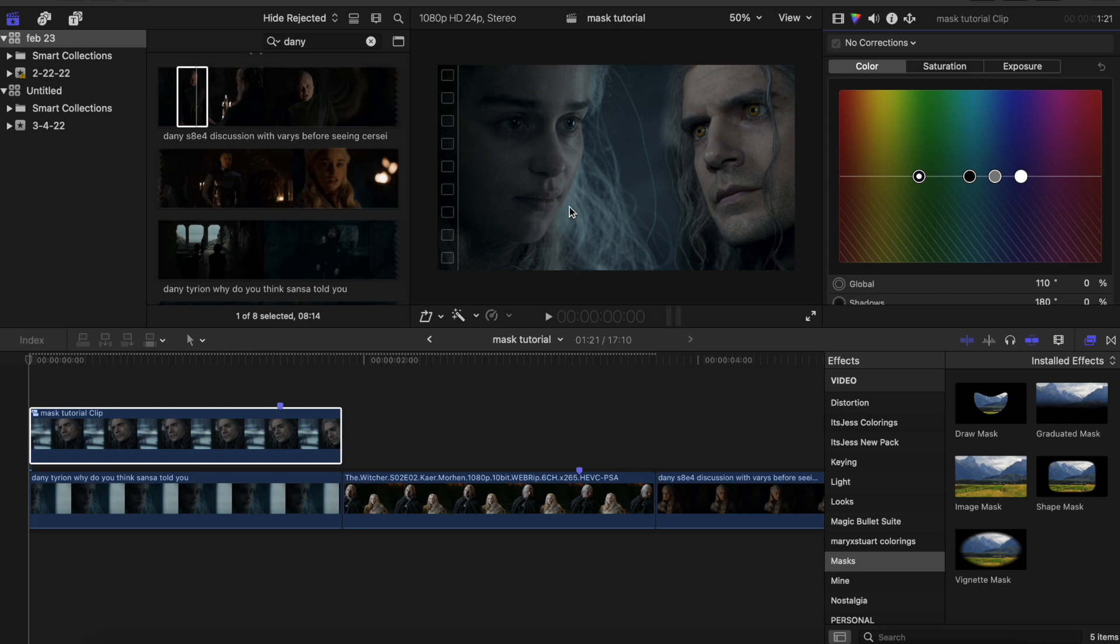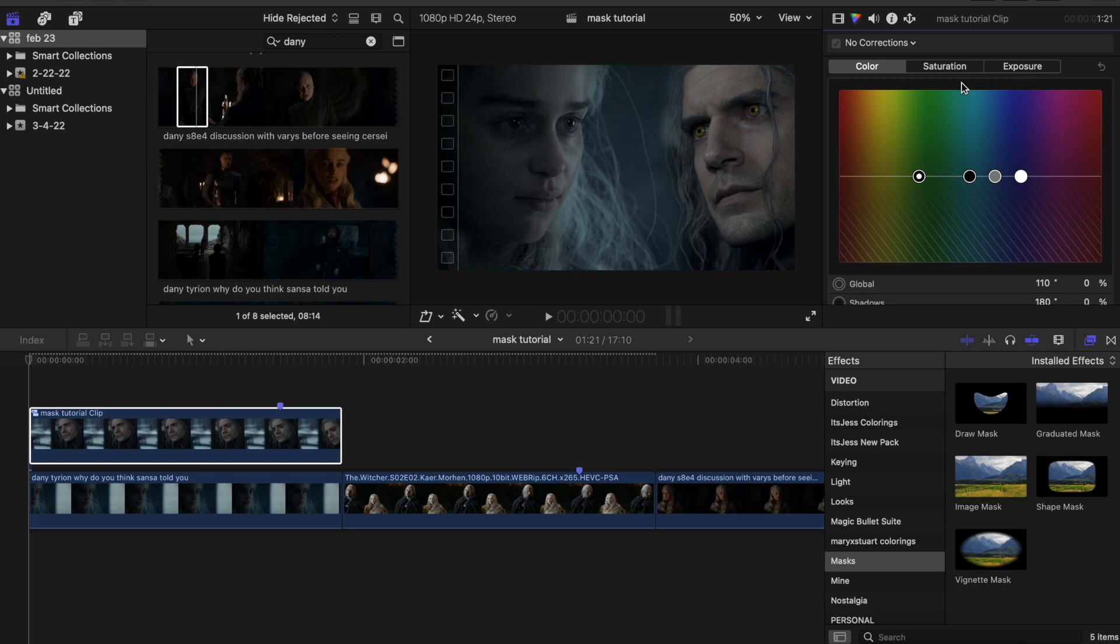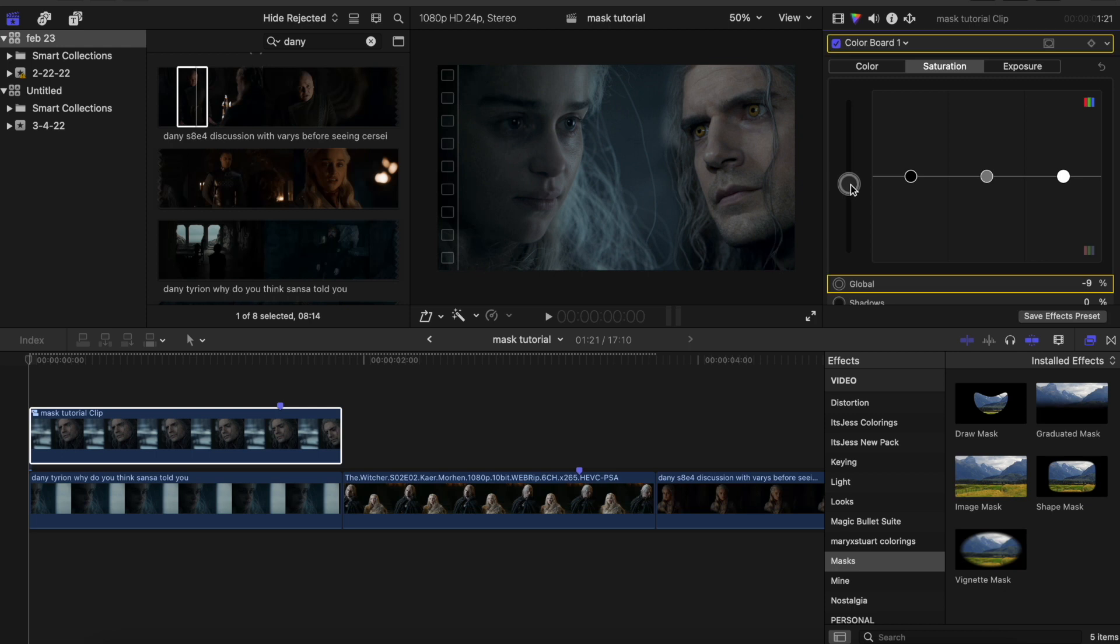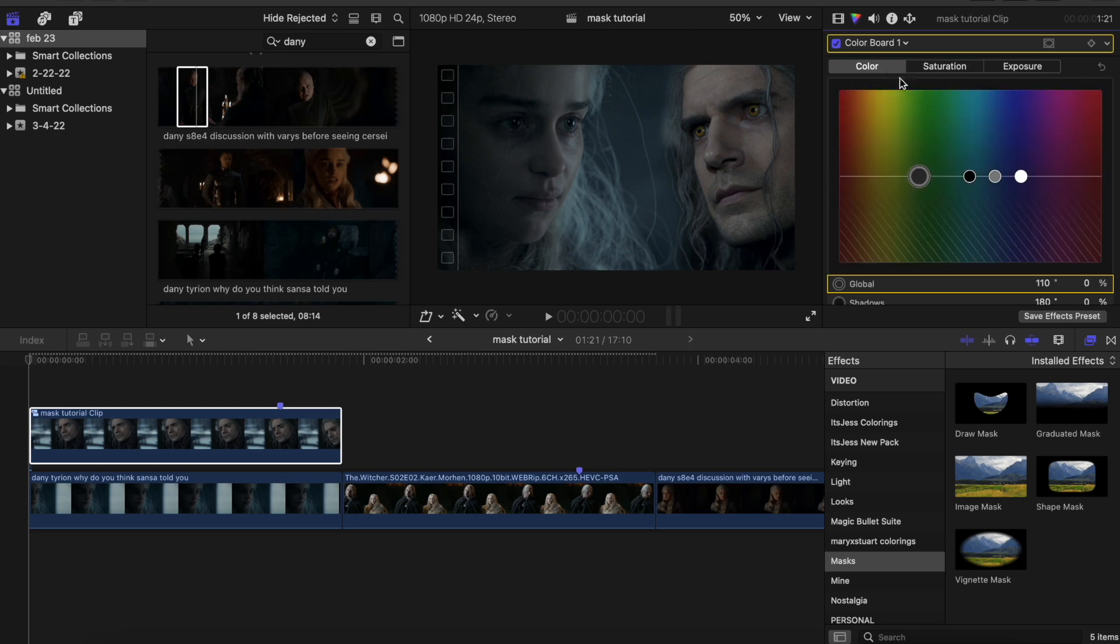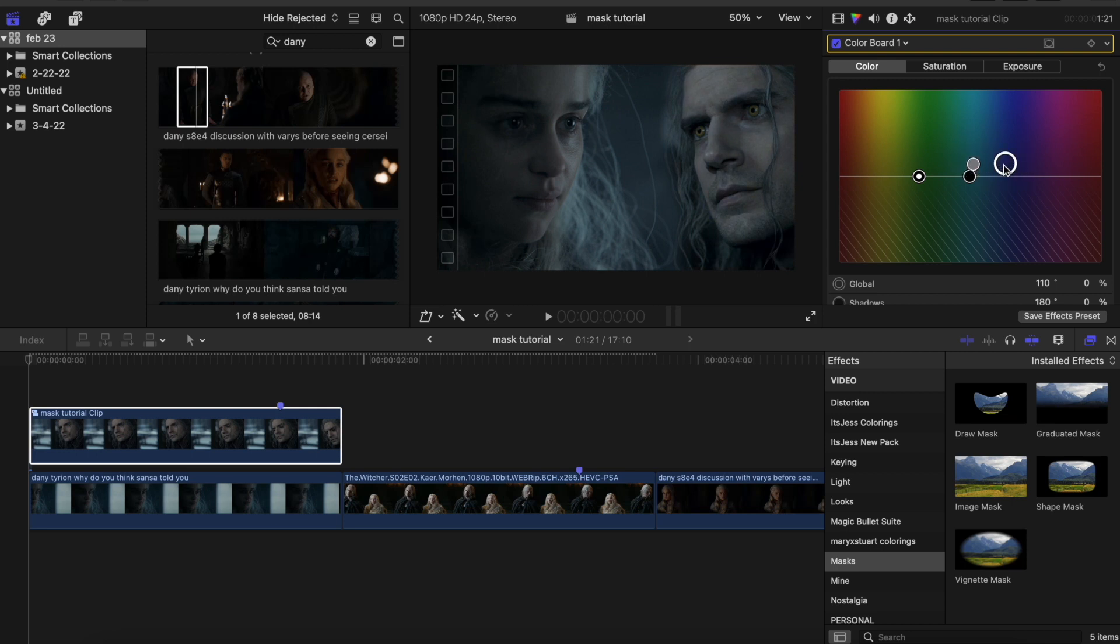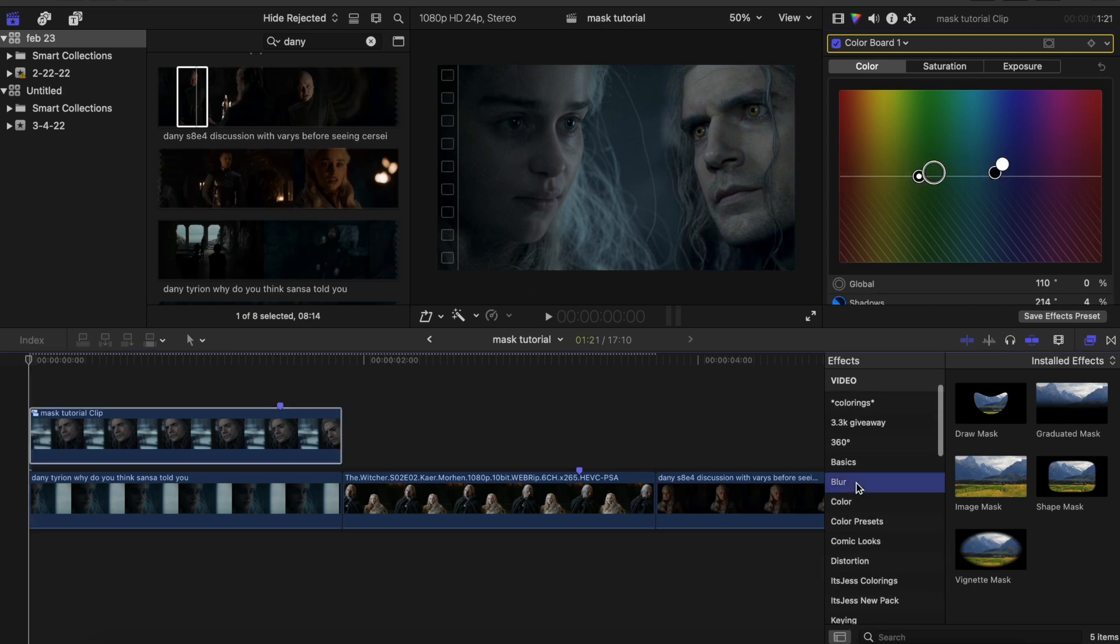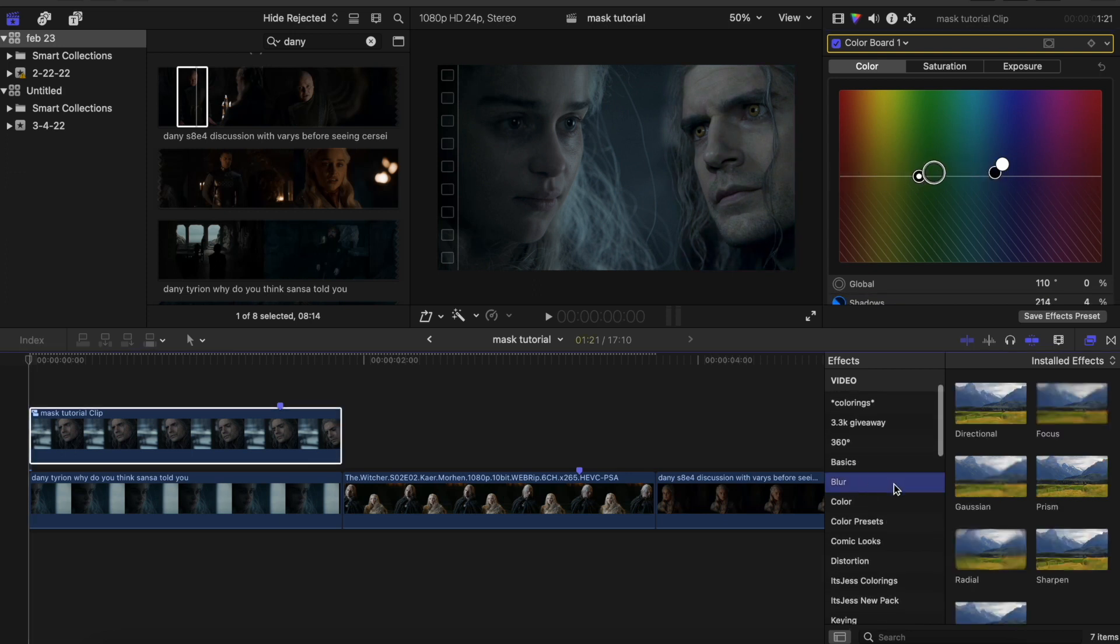Before I actually do that, though, I'm going to color grade this a little bit more so that it just better matches up the clip of Daenerys because it still seems a bit too saturated. And obviously the clip coloring was different to begin with, so I need to make Geralt a little bit more blue.